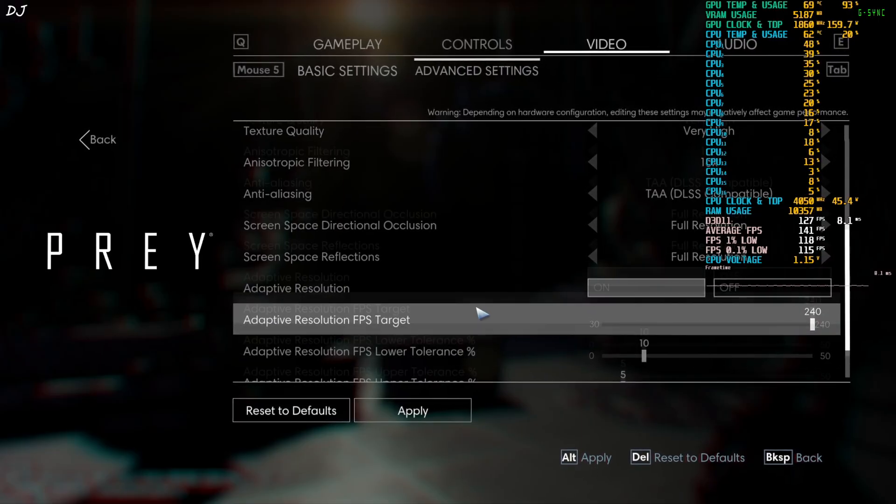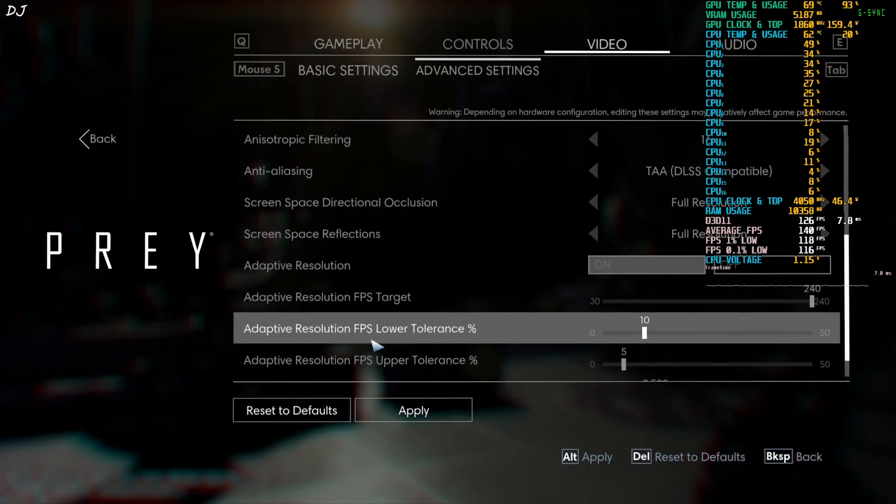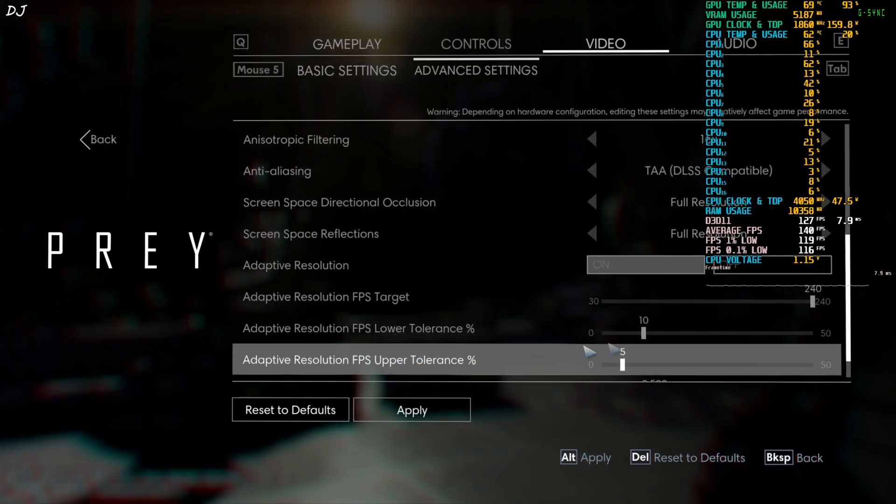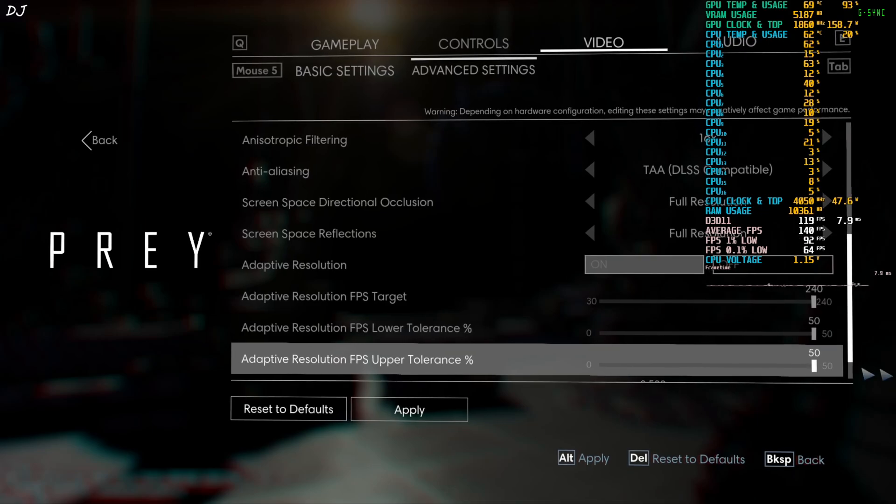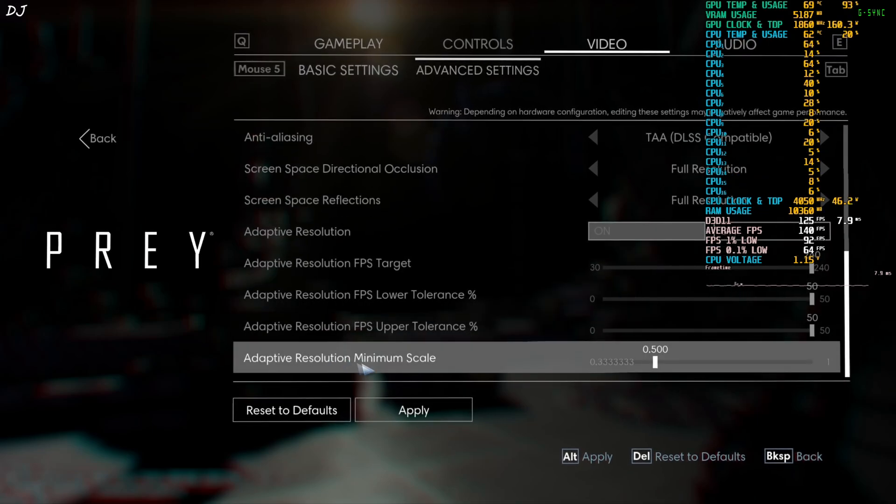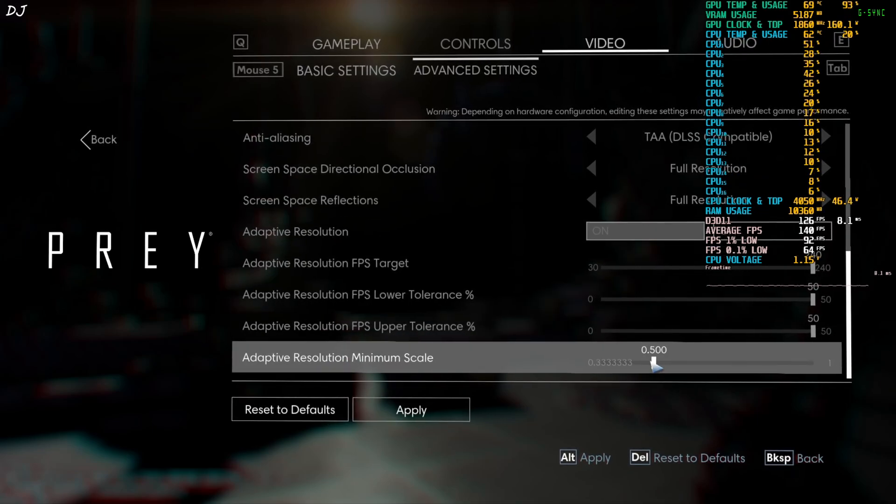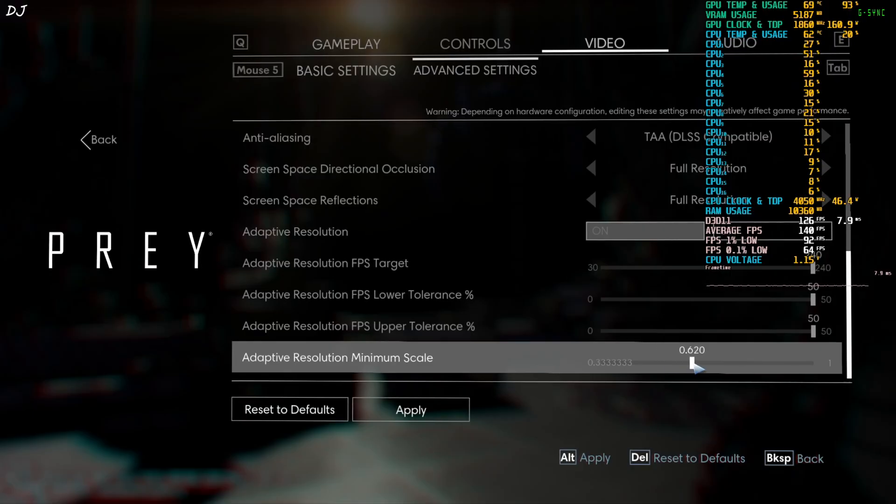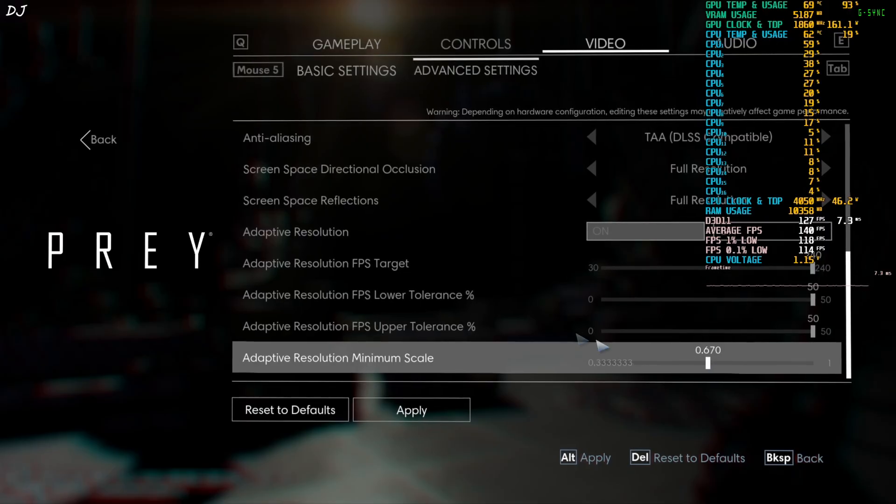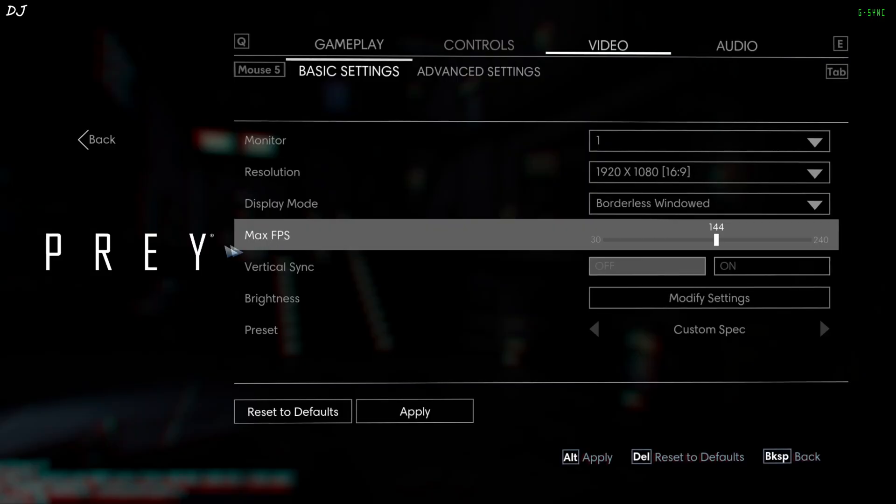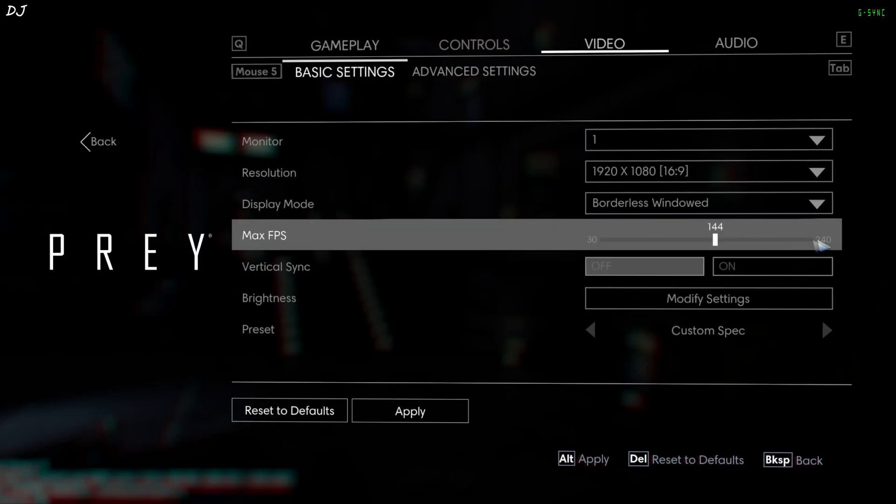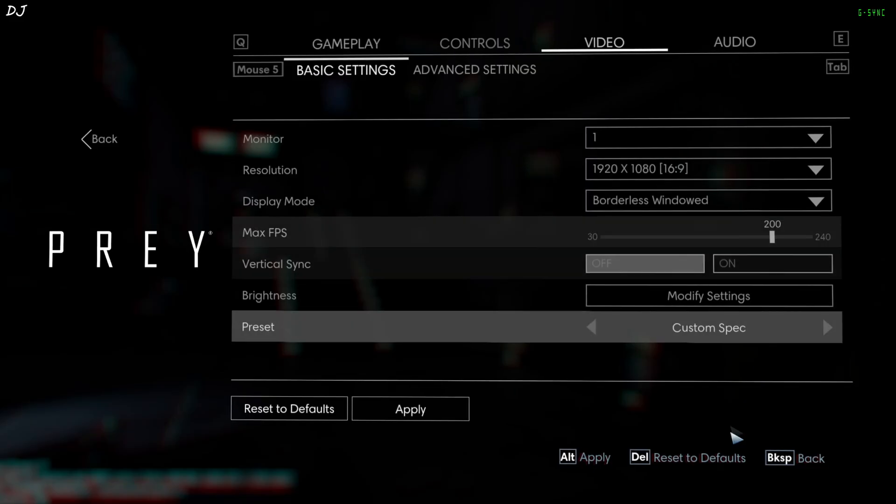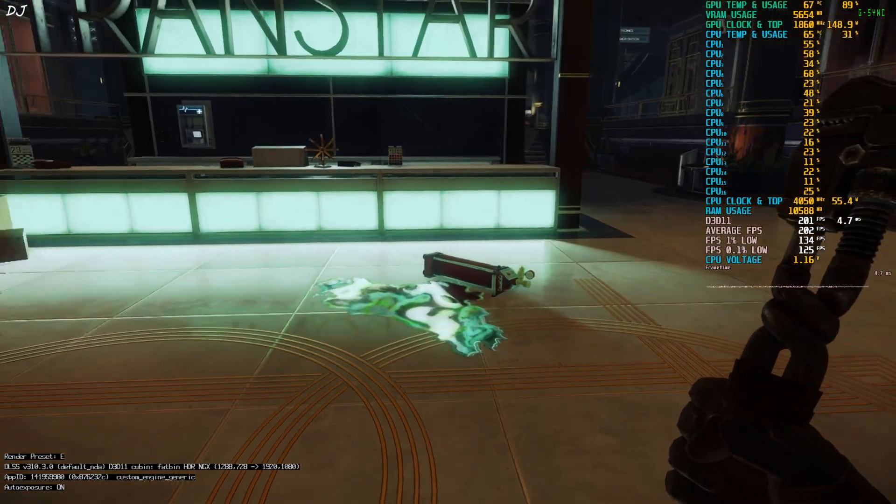Set adaptive resolution FPS lower tolerance and upper tolerance values to 50. Now just set adaptive resolution minimum scale value to 0.66. 67. This value corresponds to DLSS Upscaler's quality preset. Click on apply. Just set the max FPS value to anything less than 240. I'll just set it to 200.